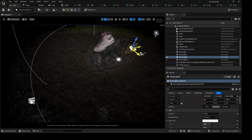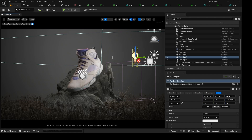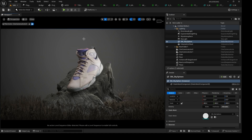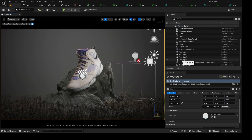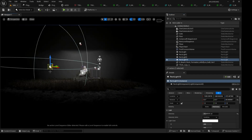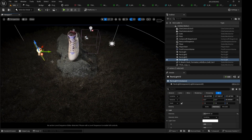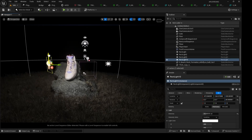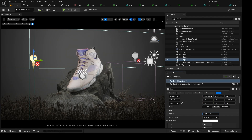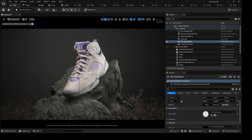I'll duplicate the light and pull this copy to the back of the sneaker to light the back side. Turning it on and off, you can see the effect on the sneaker. Then I add another small rectangular light positioned right at the top of the lace area of the sneaker. I drag the intensity down and the effect it gives is very nice.